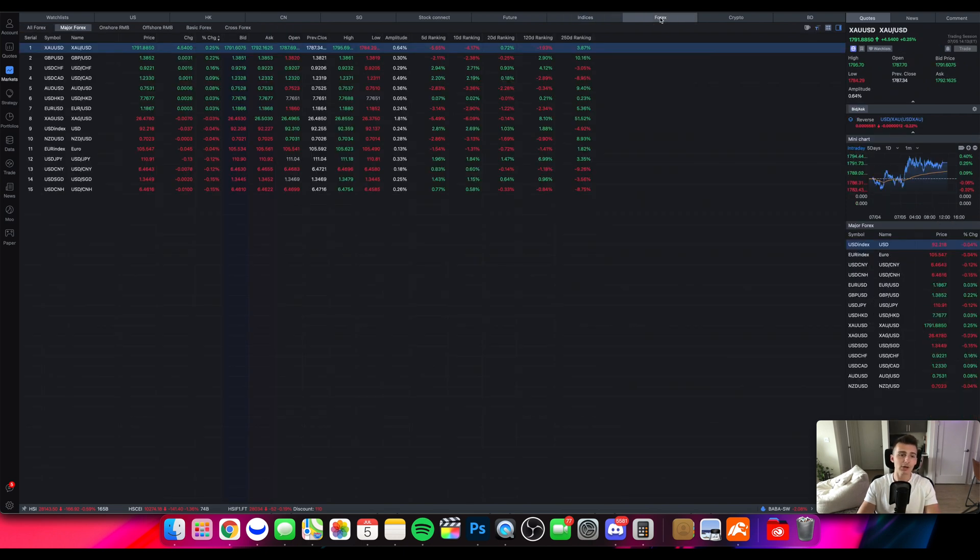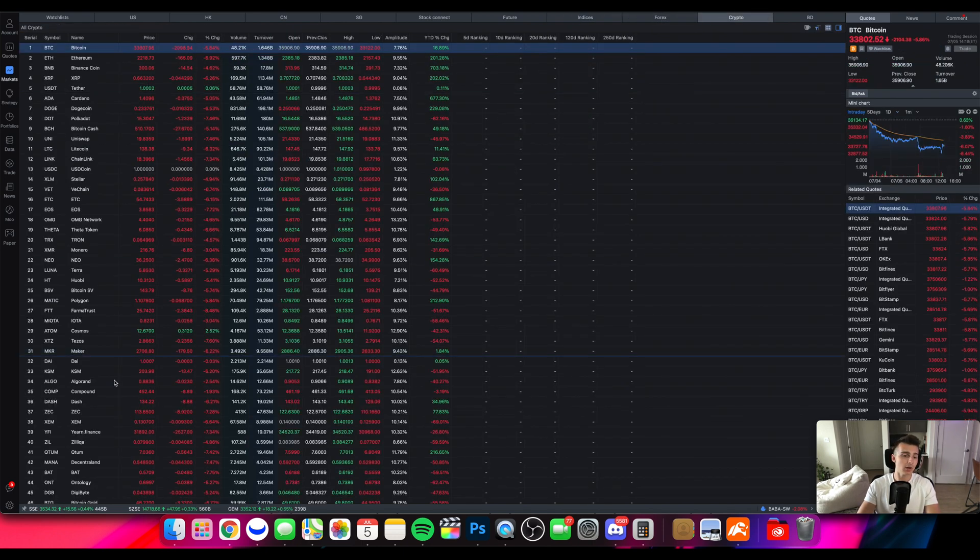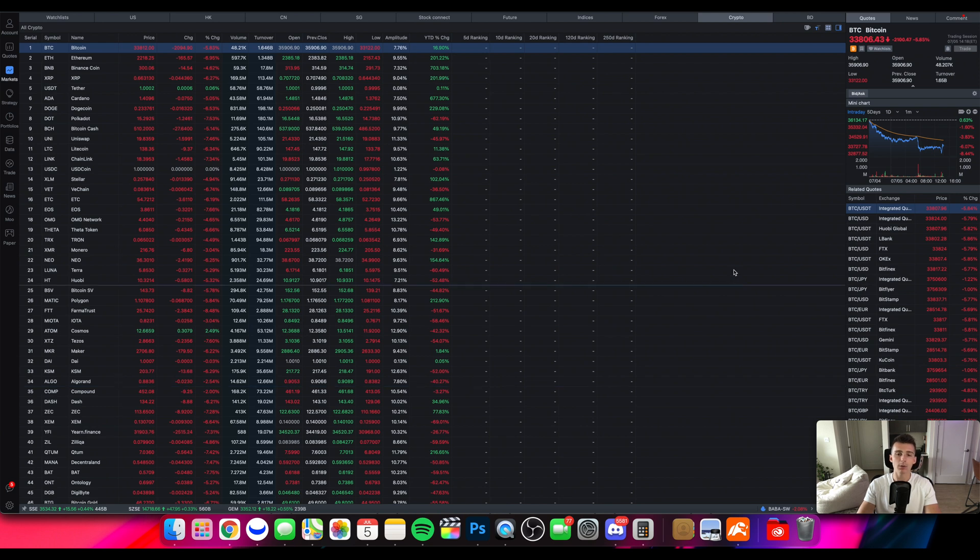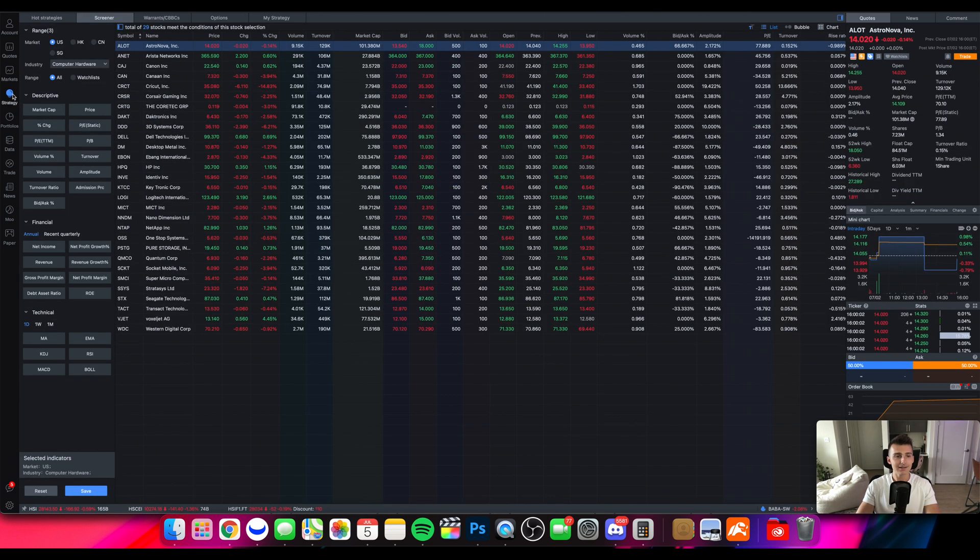They even have a Forex tab right here, a crypto tab, tons of crypto all in one place. All that's live price action moving.